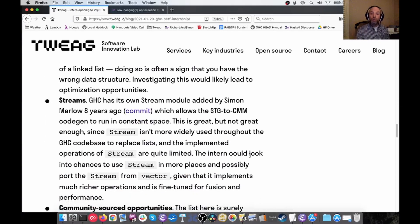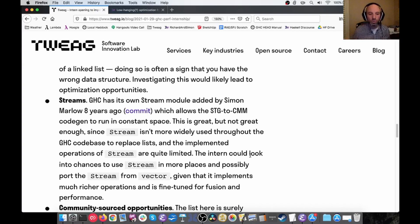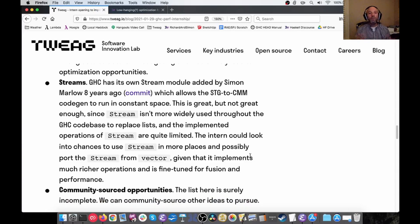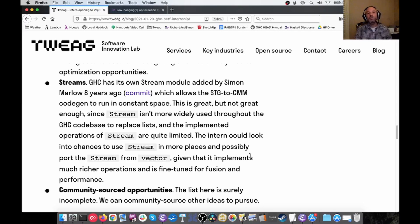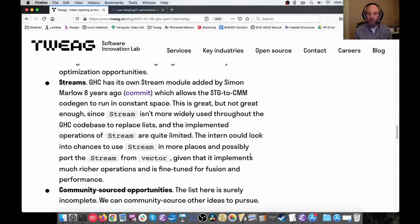Streams: some years ago there was a change made to one of our passes to make it run in constant space using streams — that's fantastic. Can we take this idea and spread it further within GHC? These are just some ideas. If you've been watching this long you might think these aren't specific to GHC, and you're right — your Haskell program probably has some of these problems too. This may give us ideas for new tools, new techniques, and new blog posts to further explore performance tuning.